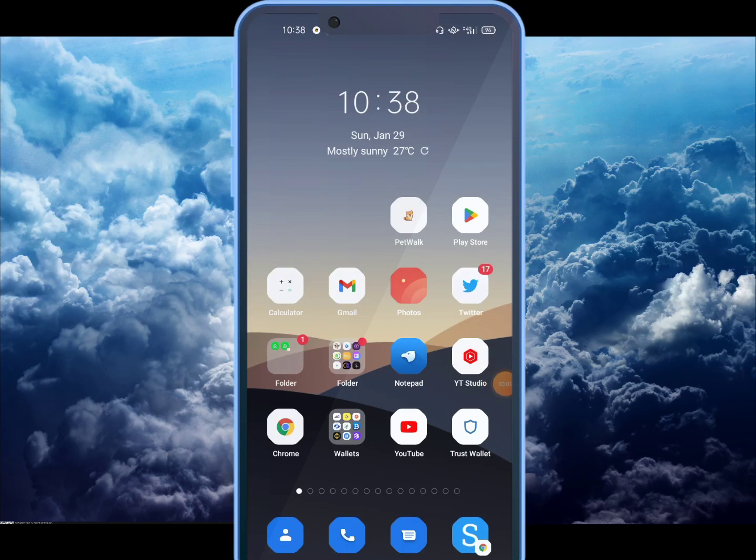Hello everyone, I am very familiar with you. I have a video called Rovitoken. I will show you the Rovitoken application.